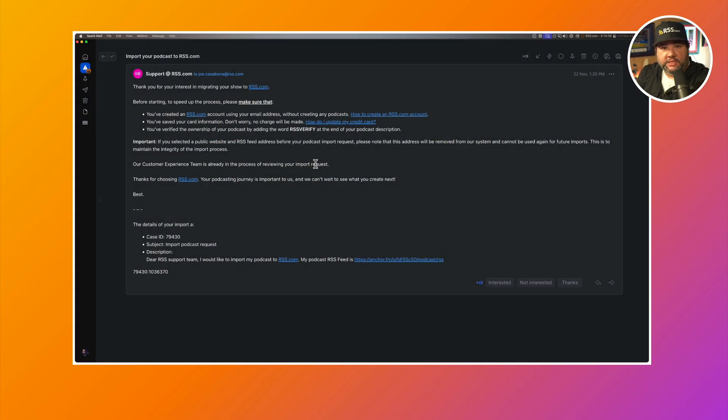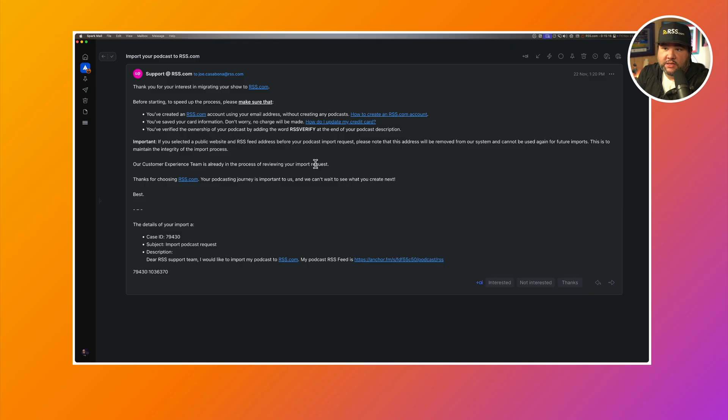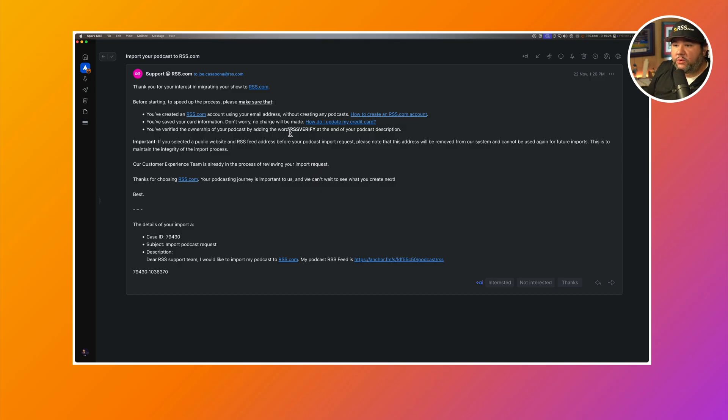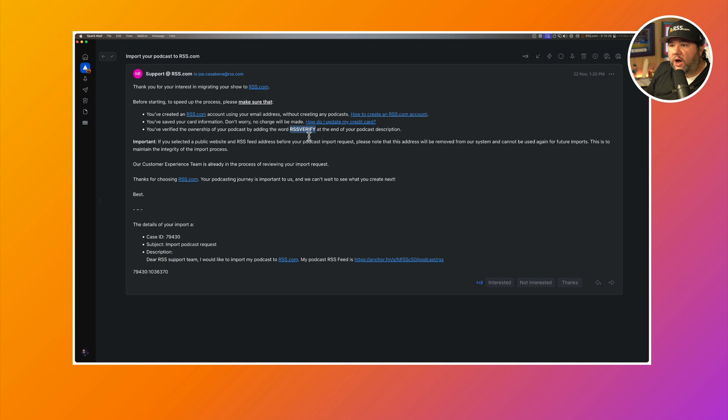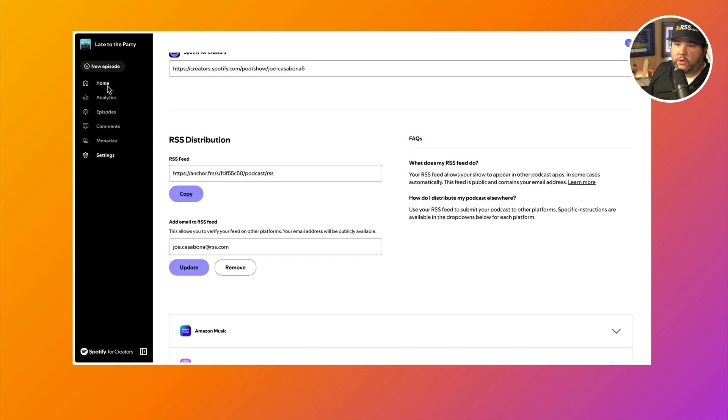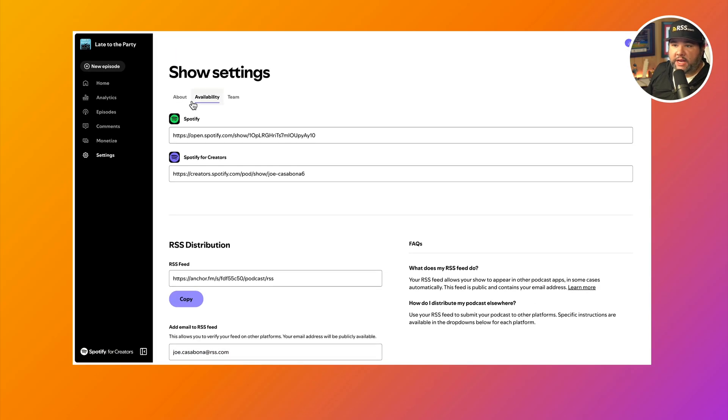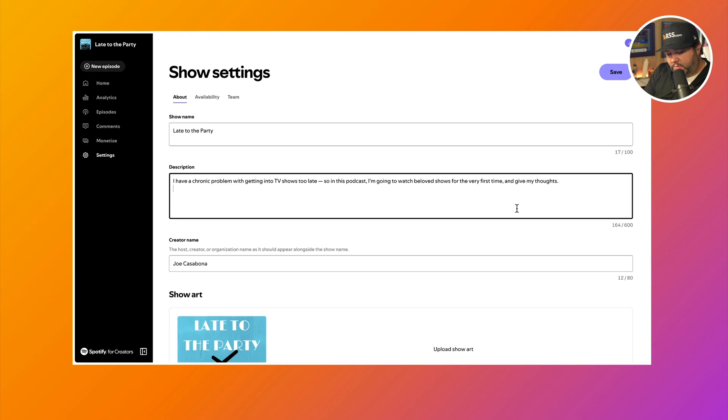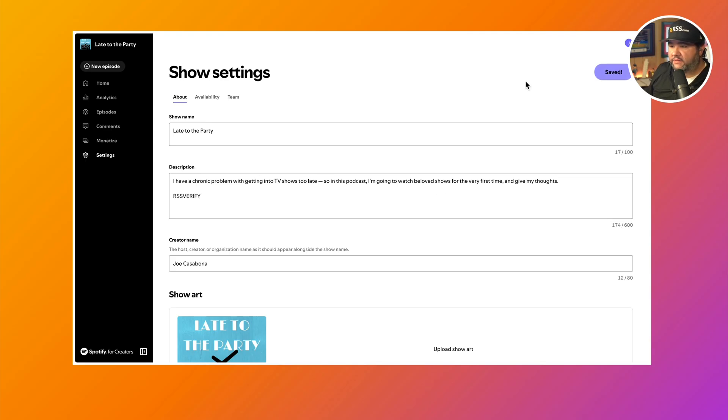There's a couple of things that you'll need to do to make sure the import happens. First, you'll create an RSS.com account using that email address and then you'll save your card information. Don't worry, you won't get charged until your free trial, your extended free trial is up. And you need to verify ownership of the podcast by putting RSS verify at the end of the description. So let's go ahead and do that now. We'll go back to our podcast in the show settings under about and I'm going to add RSS verify here and then save.